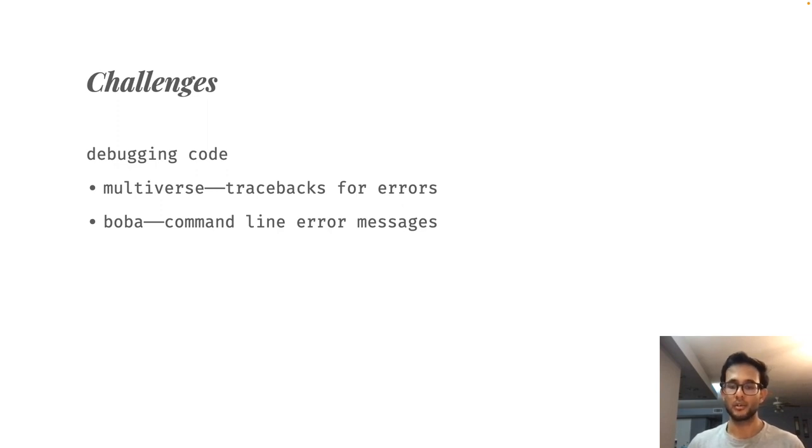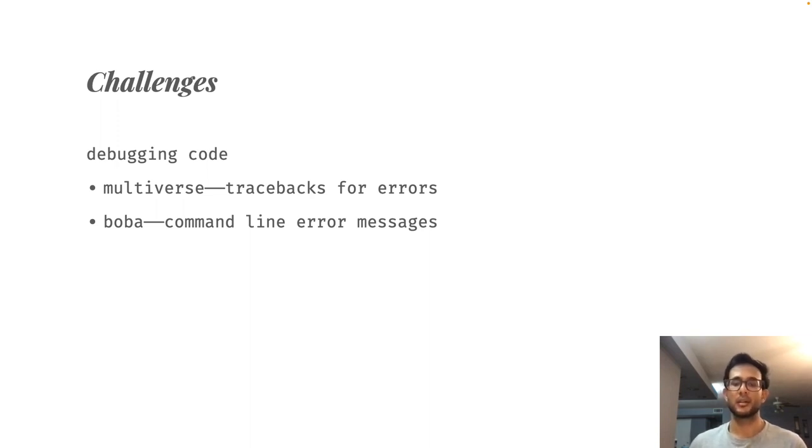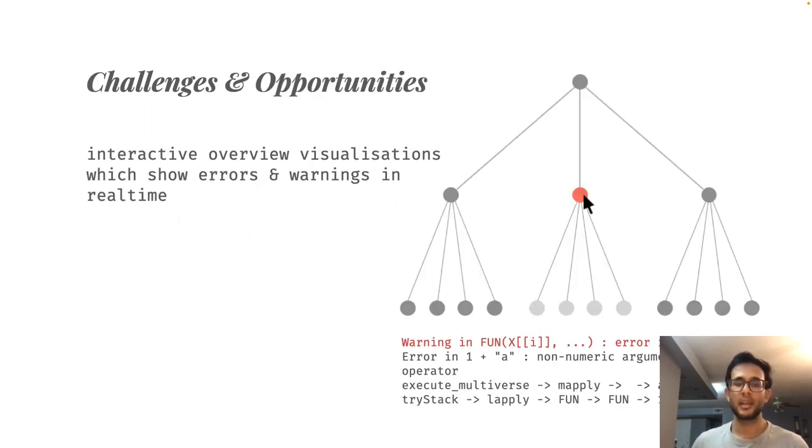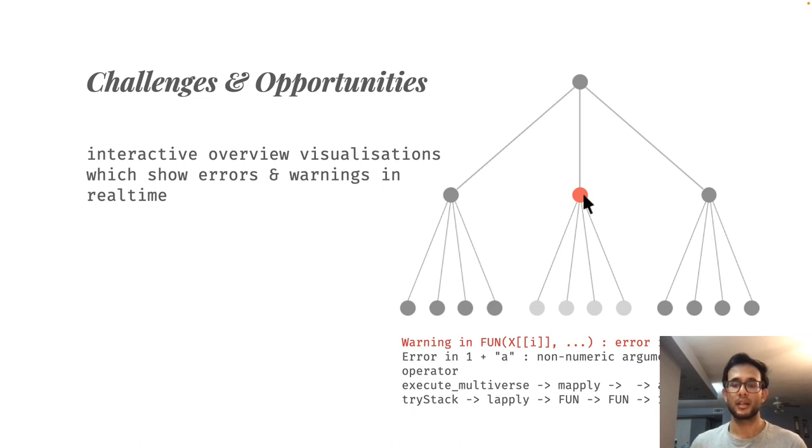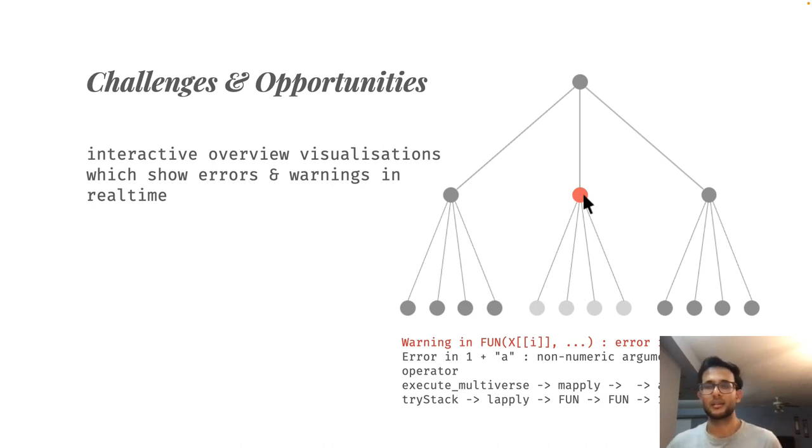Other multiverse tools also face similar issues. Boba, another tool which lets users implement multiverse analysis, is executed in the command line and prints error messages from every universe directly into the command line. In our paper, we discuss feature design ideas for debuggers, which can leverage interactive visualizations, and show users' errors and warnings in real time. An example is imagined right here.